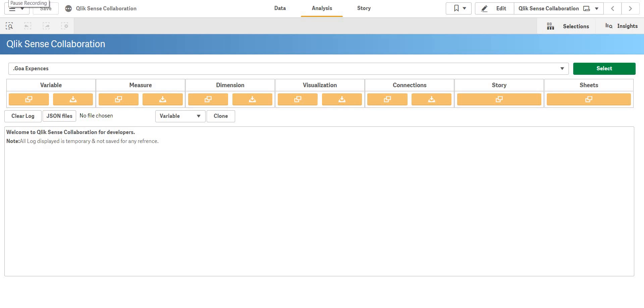Welcome everyone. In this video I am going to showcase Qlik Collaboration. I'll walk you through what is Qlik Collaboration. As you can see, it is for developers. Any Qlik Sense developer always faces a problem that we don't have a way to collaborate our findings.